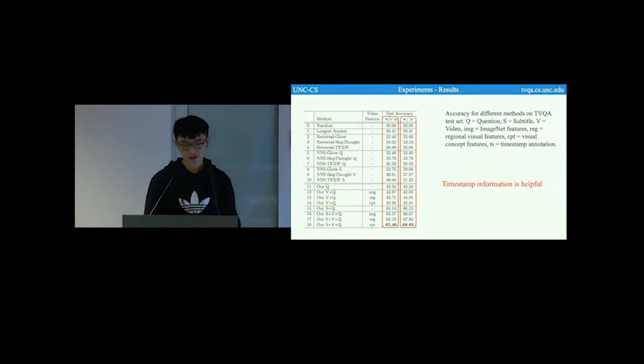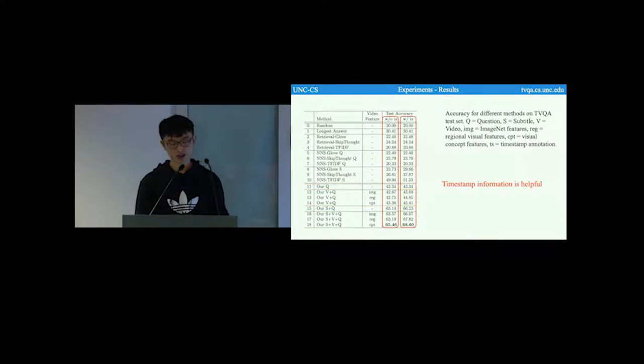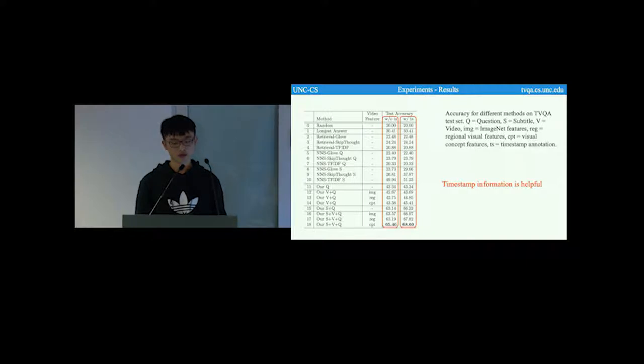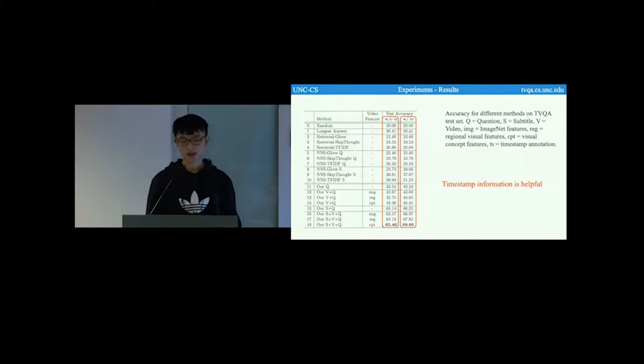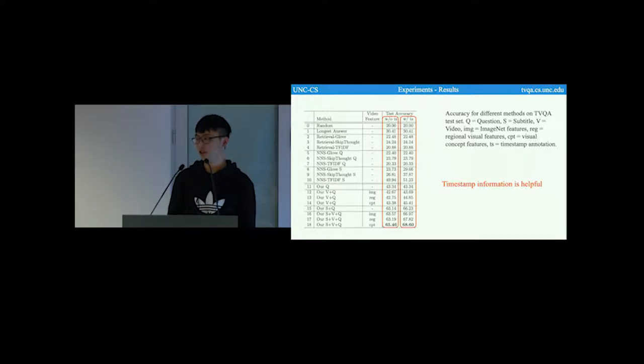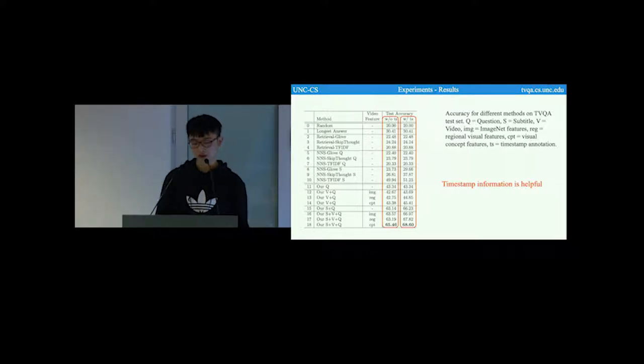This page compares model with timestamp annotation and the models without timestamp annotation. The models with timestamp annotation perform constantly better than the ones without. So this shows timestamp annotation is important for answering the questions.